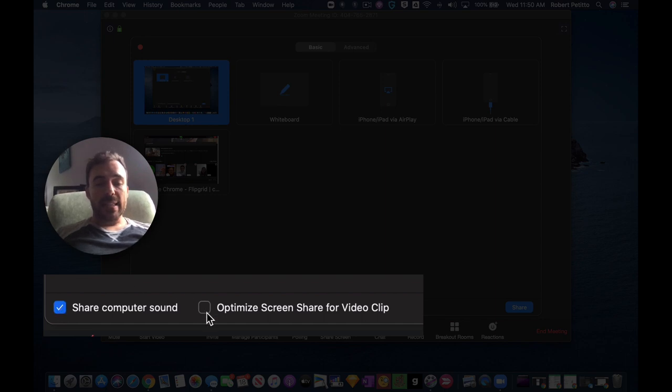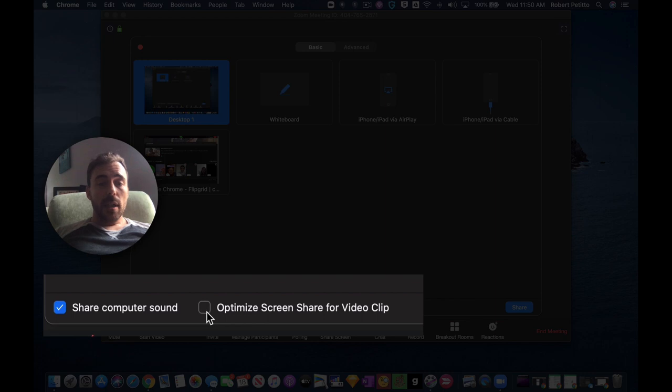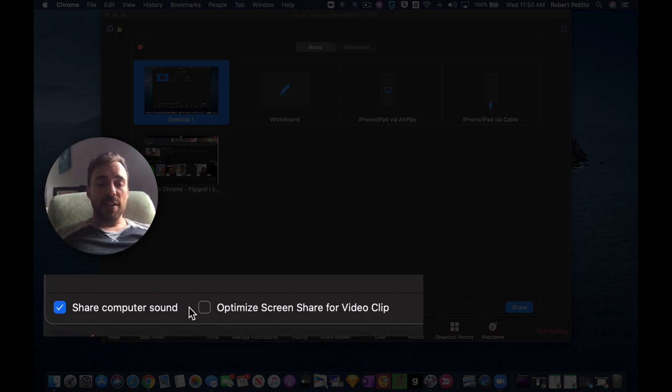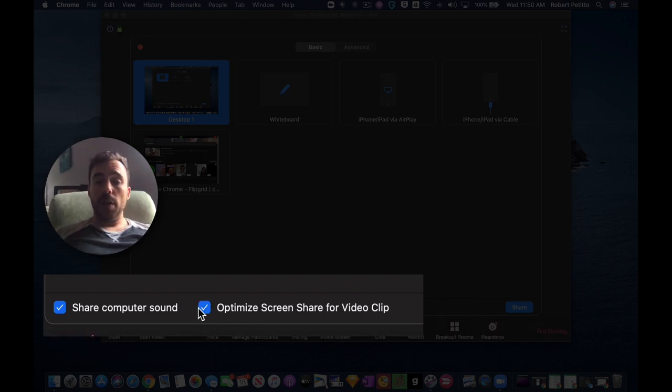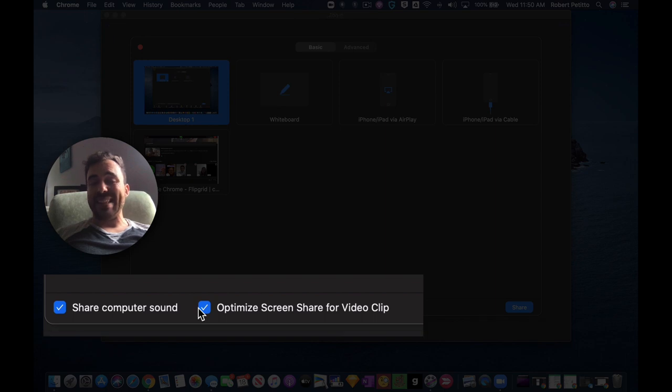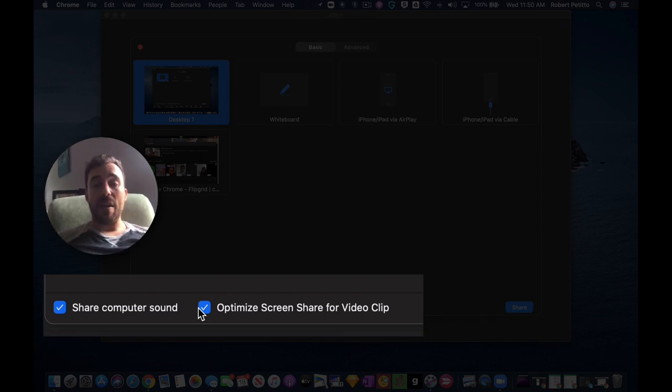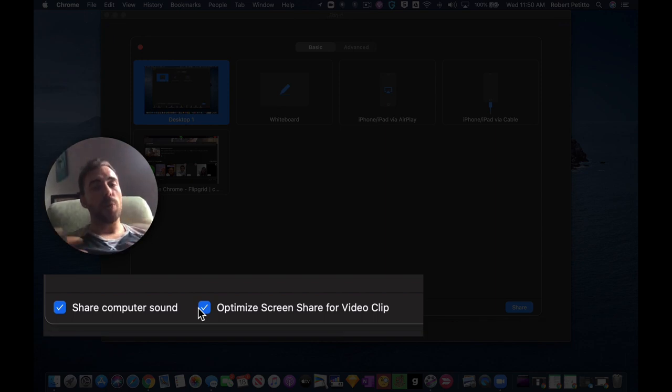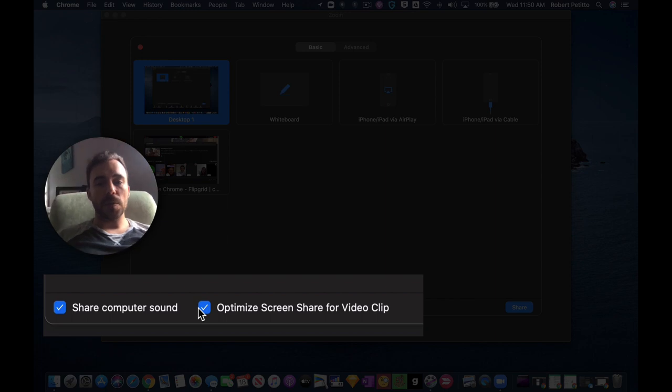And lastly, if you're playing a video for your kids through screen share, it's best to check this optimized screen share for video clip. That way there'll be less lag and less choppiness and the sound will match the video when you're playing that video through the screen share.